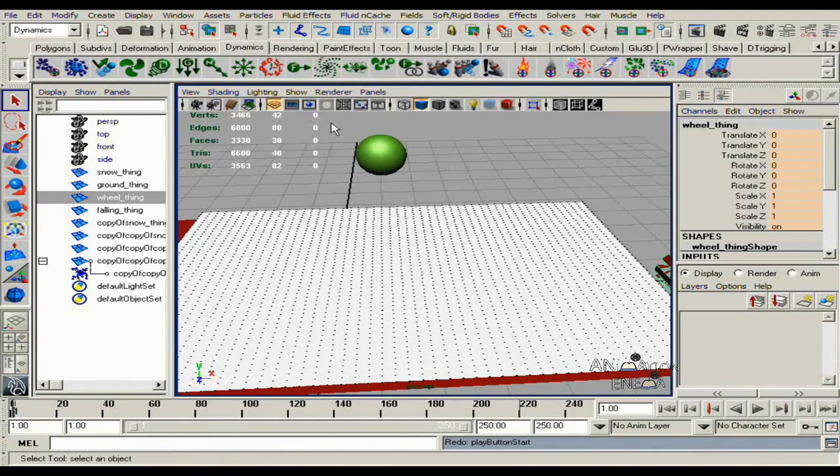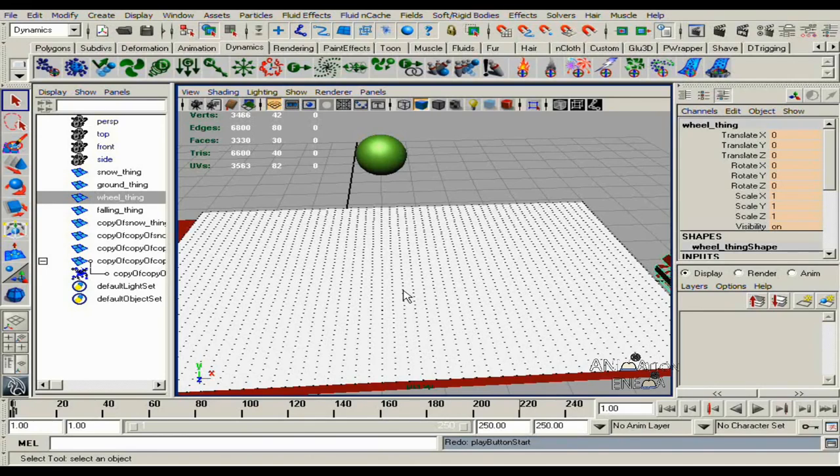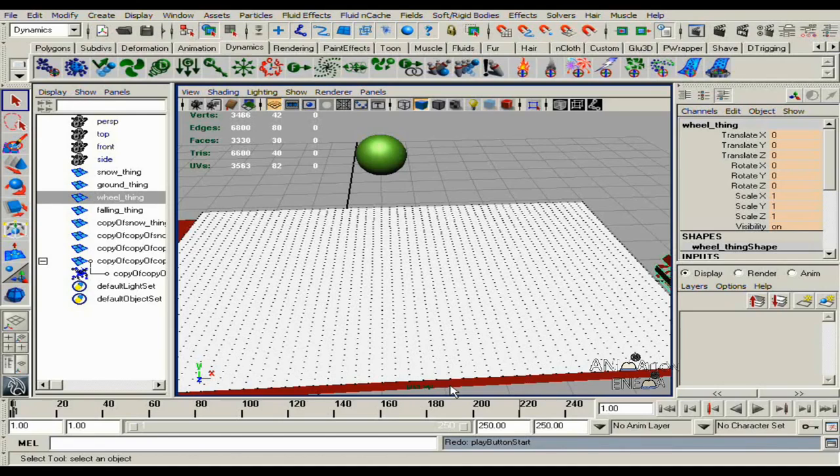What we're going to do now is have this ball fall into the snow and make an indent in the snow. And I'm going to show you what you're going to need to do to have that done.